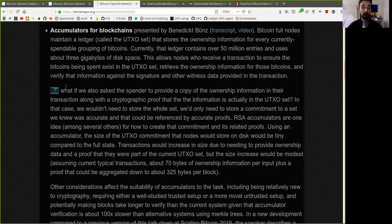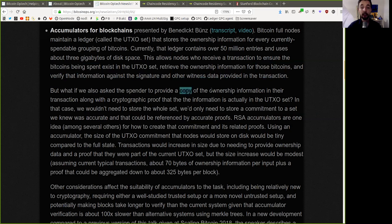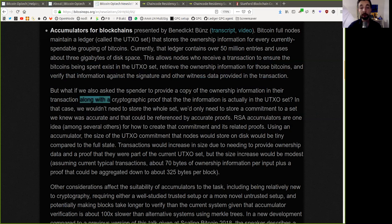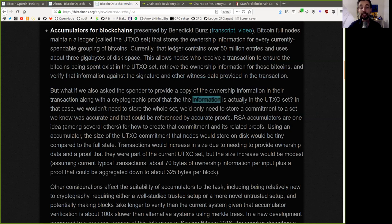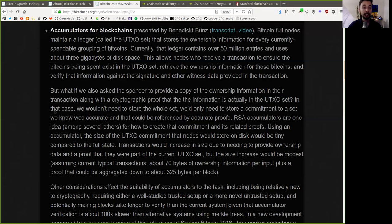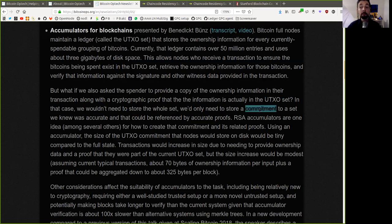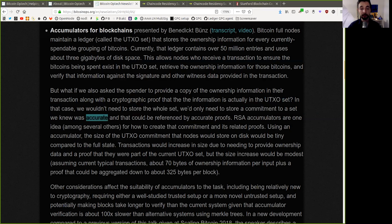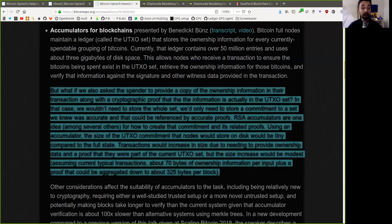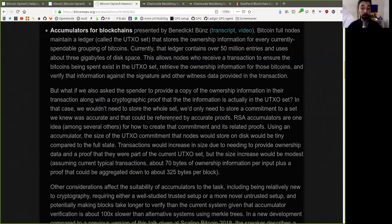and verify that information against the signature and other witness data provided in the transaction. But what if we also ask the spender to provide a copy of the ownership information in their transaction along with a cryptographic proof that the information is actually in the UTXO set? In that case, we wouldn't need to store the whole set. We'd only need to store a commitment to a set we knew was accurate, and that could be referenced by accurate proofs.